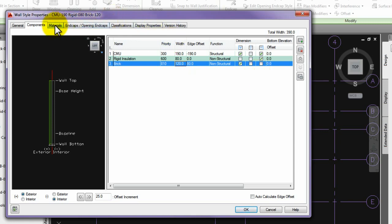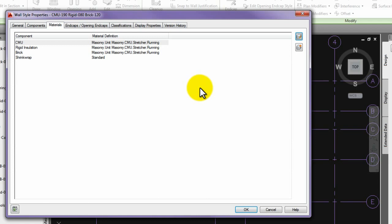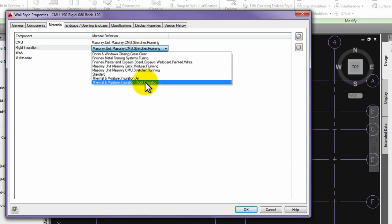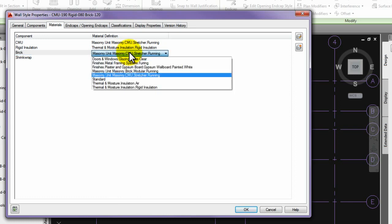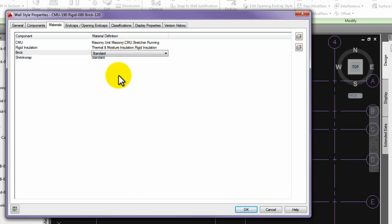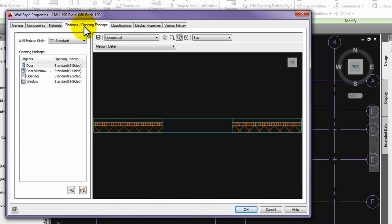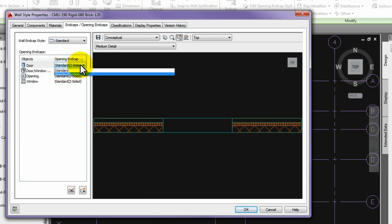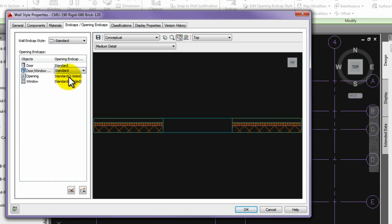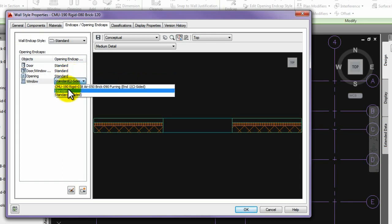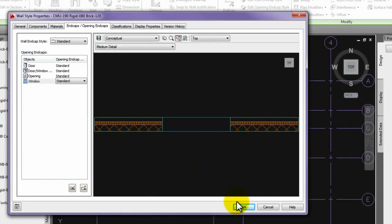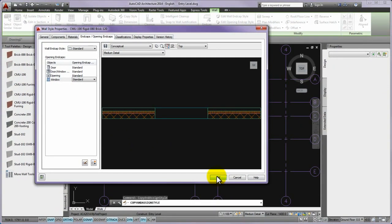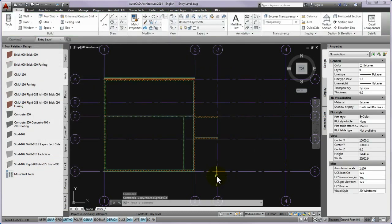The next step is to click on the materials tab of the panel and set the material of the rigid insulation to thermal and moisture insulation, rigid insulation, and please set the material of the new brick layer for now to standard. For retooling, please click on the material definition line of the component so it becomes a drop-down list and you can drop down the list and select from it the desired material. Please go to the end caps, opening end caps tab, where the original end caps style assigned to the original wall styles are seen. The end caps styles of the original wall cannot be used, so set for now all the opening end caps to standard style.